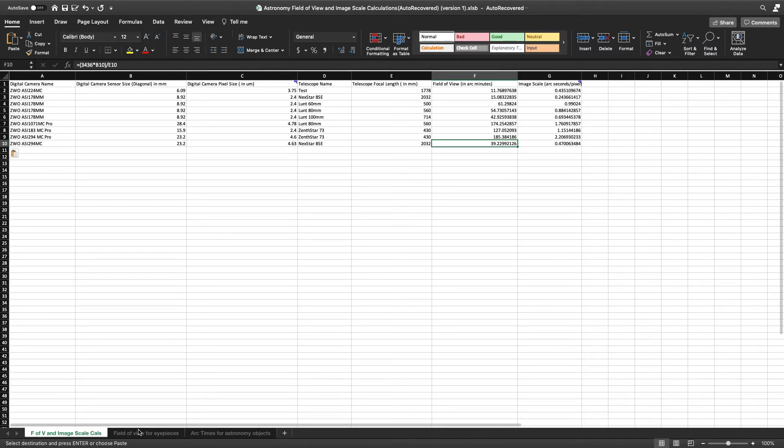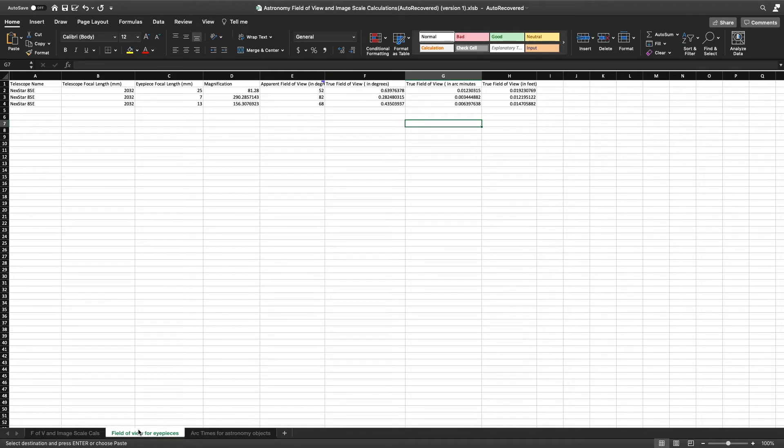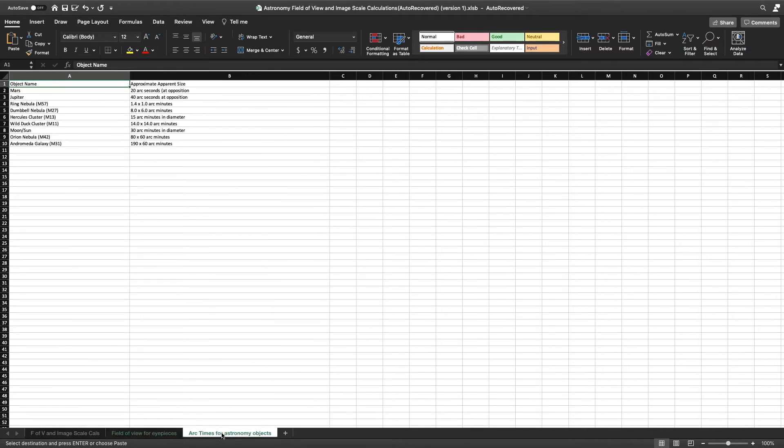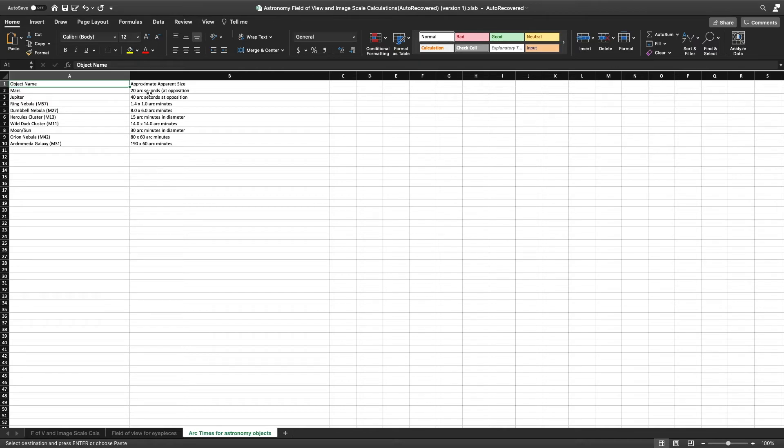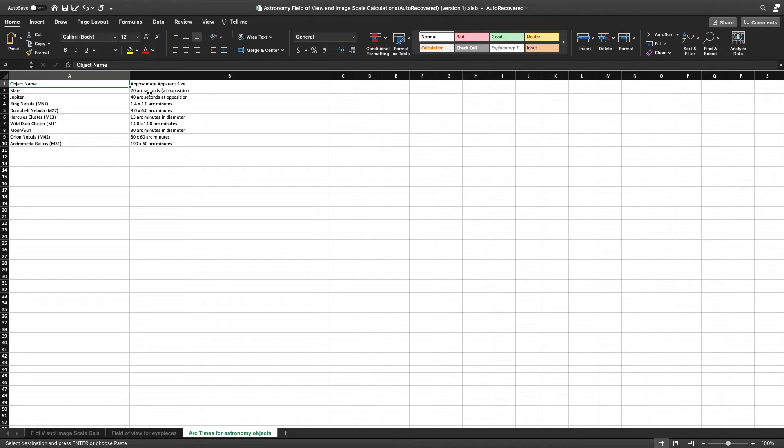So you notice I have field of view for eyepieces, but I also have arc times for some astronomy objects. So you can see Mars has 20 arc seconds - that basically means from one end of Mars to the other is 20 arc seconds. It is not that big. Jupiter is 40 arc seconds. But once you start going into deep space objects, you notice that it starts to become larger. Or you can see that the moon and sun...